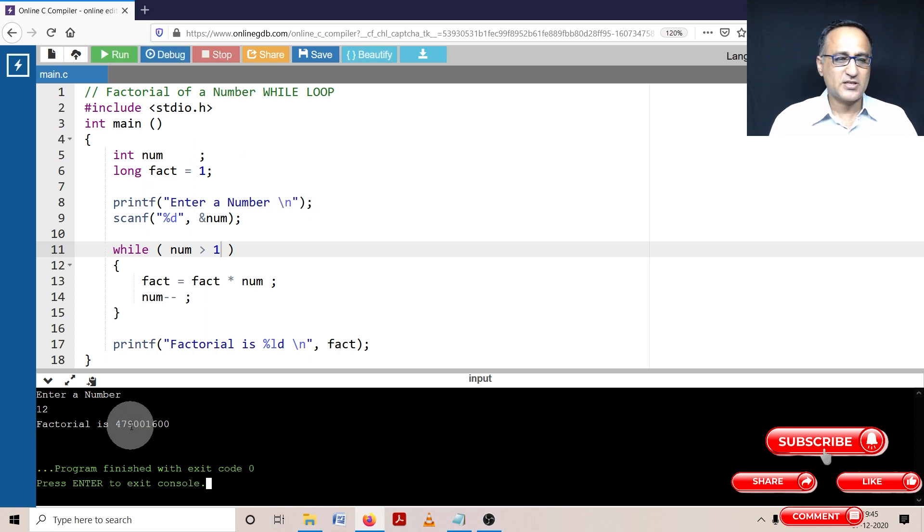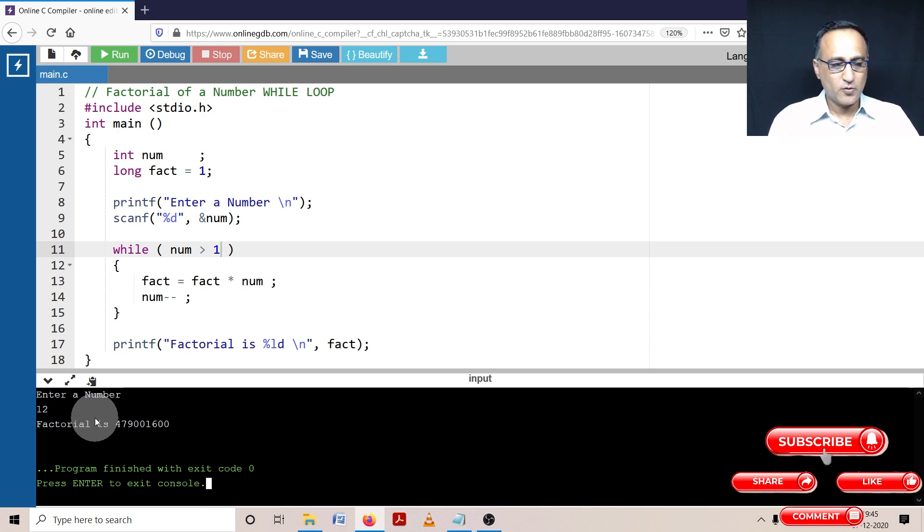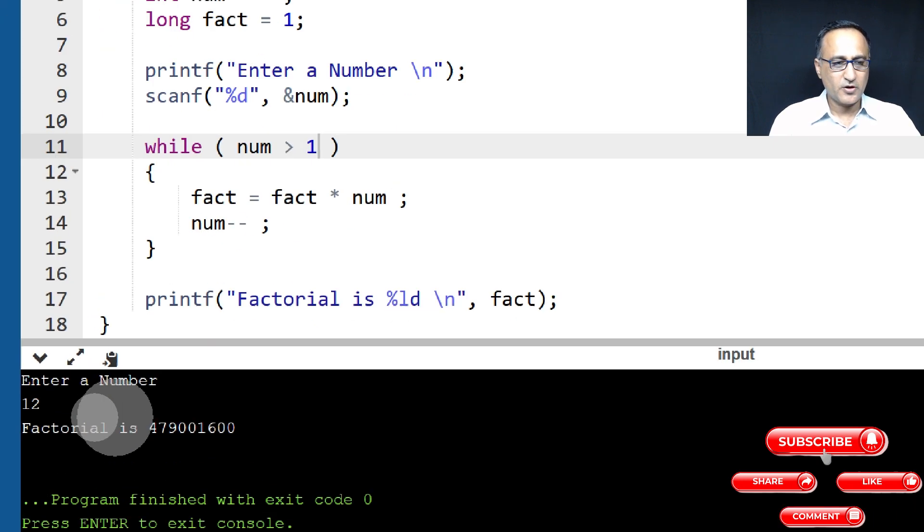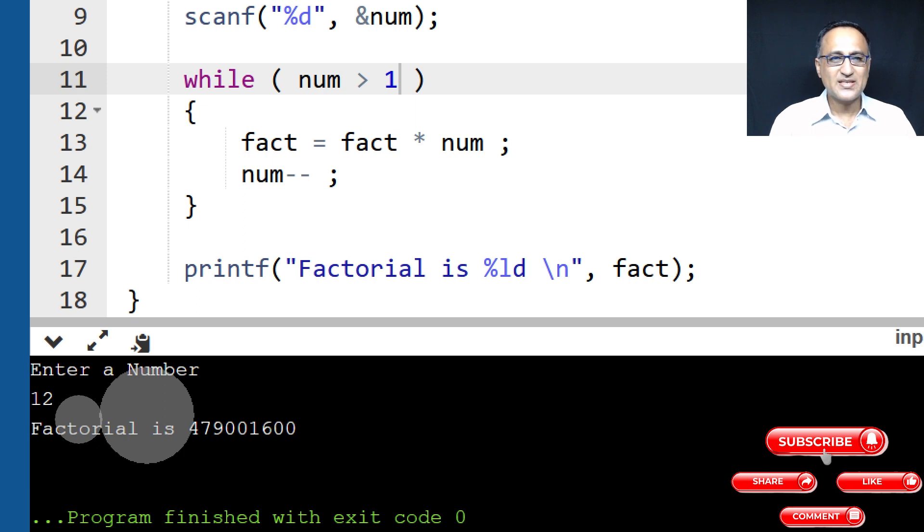It's calculated it successfully for 12. But a number like 18, 20, 25, it's going to probably lead to an overflow. You can try when you're running it. So 12 factorial happens to be 479001600.